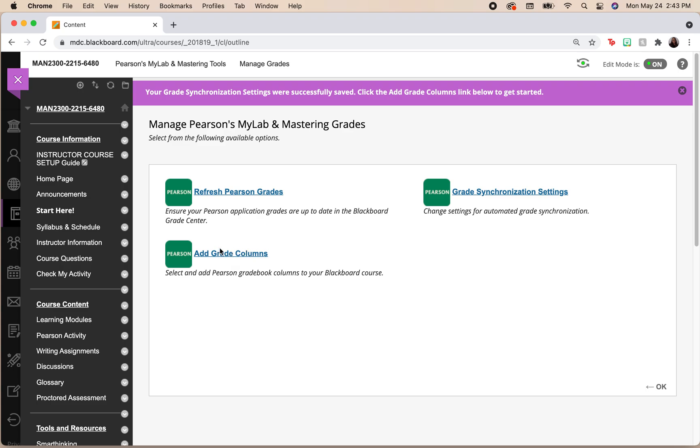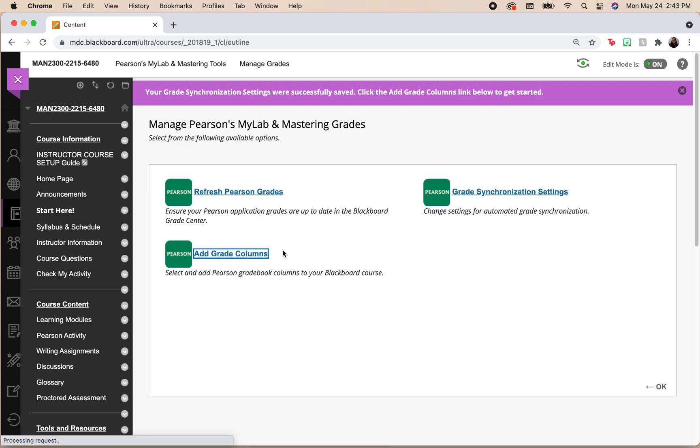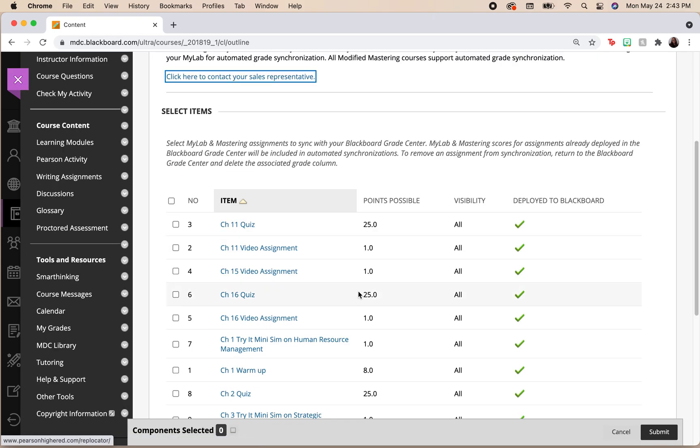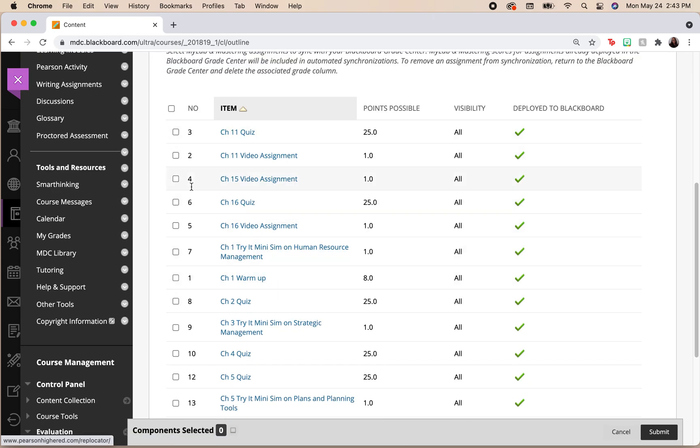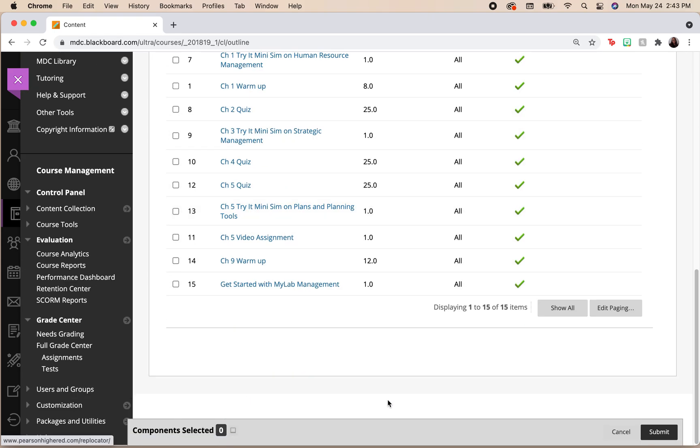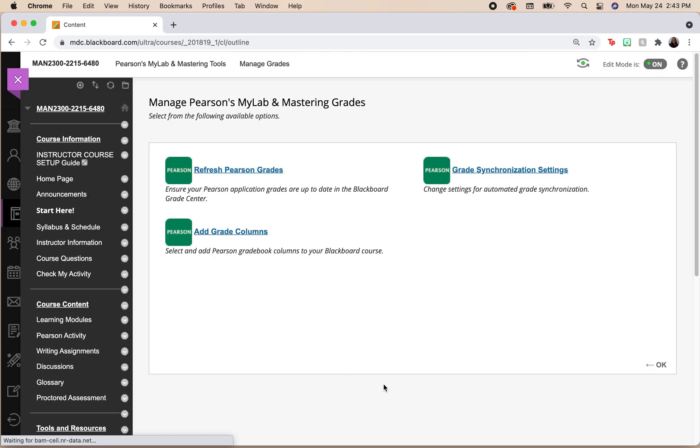You're going to have to click on add grade columns here. So I'm going to click on add those grade columns. I will select what I want to create grade columns for. I'm going to go ahead and click on submit. I've already done this, so I'm not going to be doing it twice, but very easy.